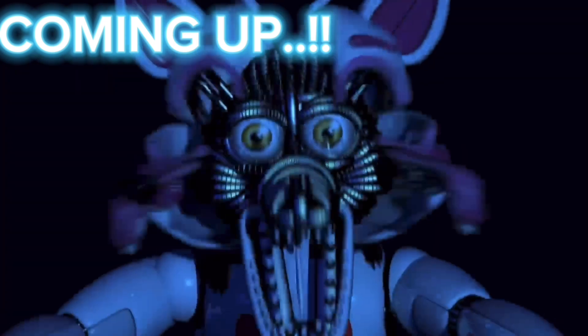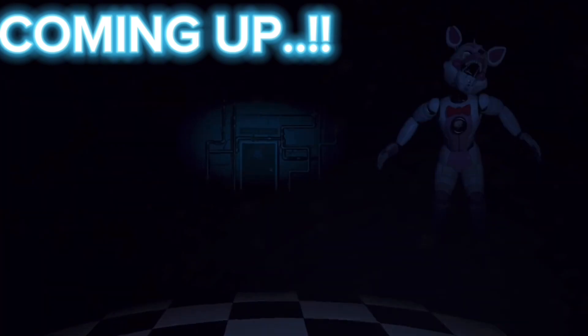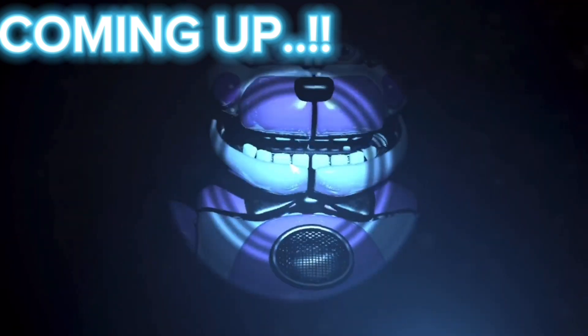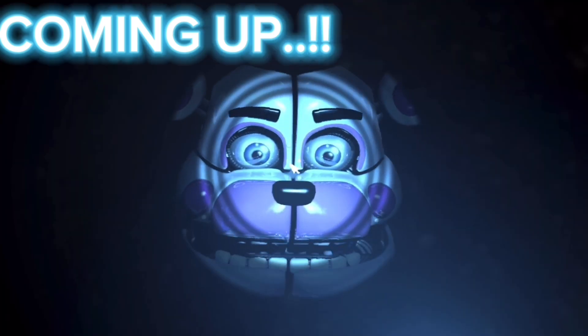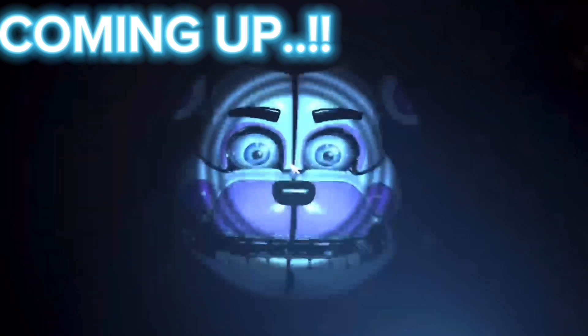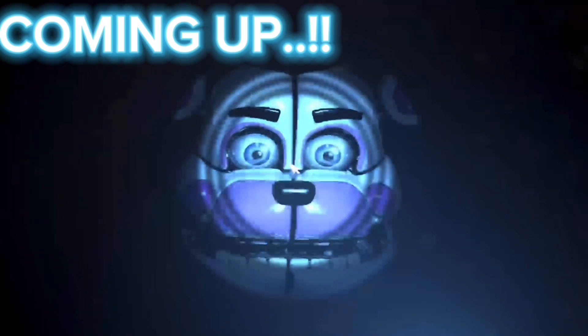Funtime monitoring. Maintenance vent open. Unlike Ballora, Funtime Foxy is motion activated. Proceed forward to reach the parts and service room. Whoa! She's here! Oh my god! What the hell, he's right in front of me!